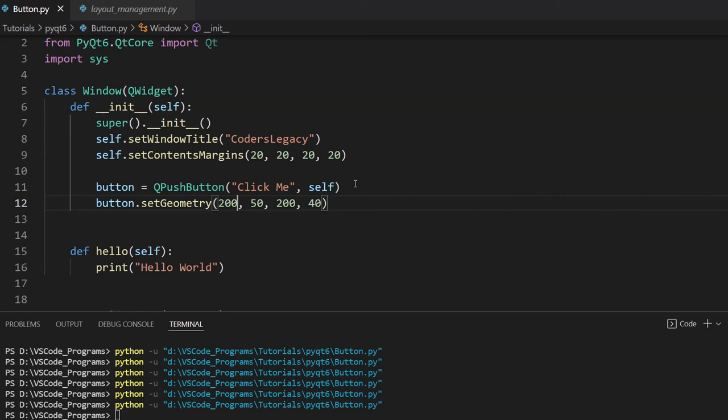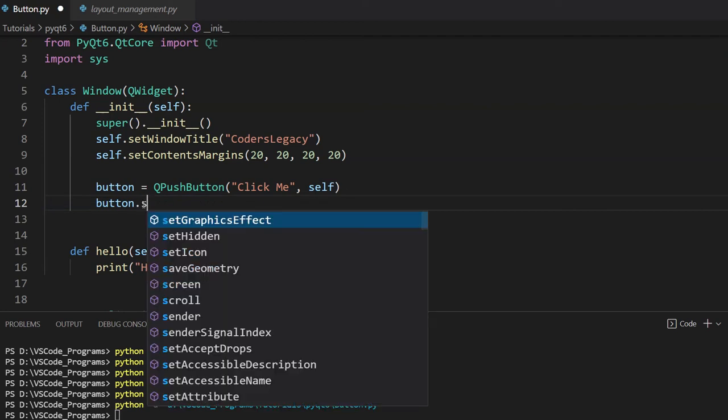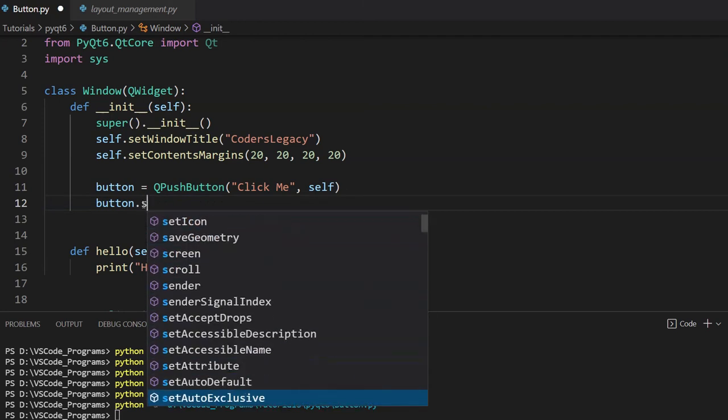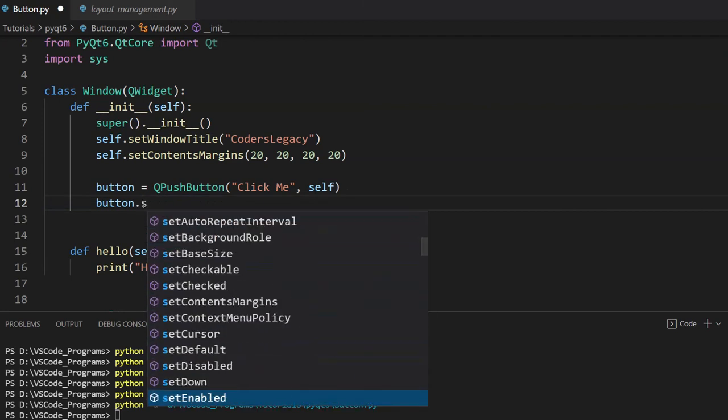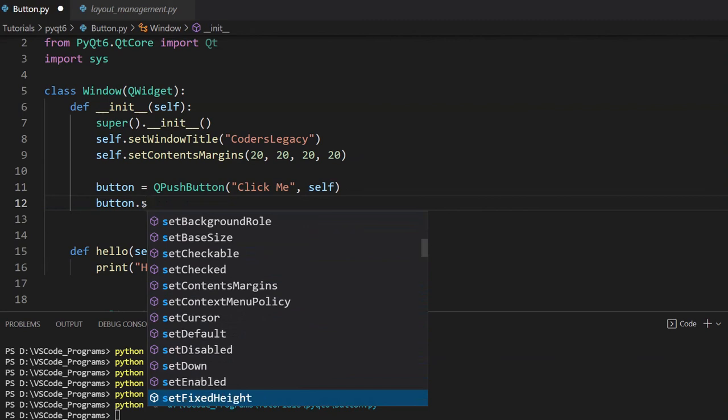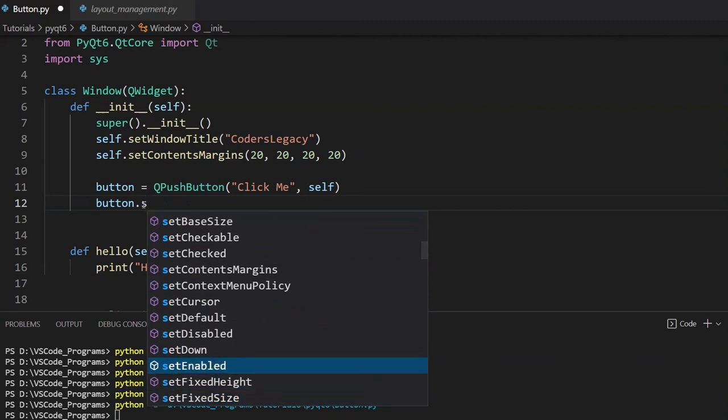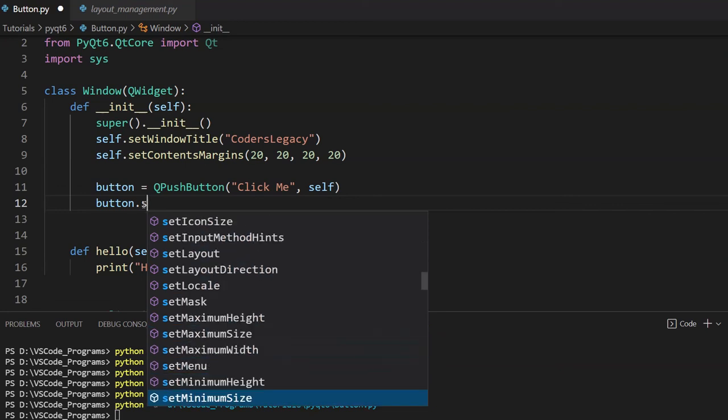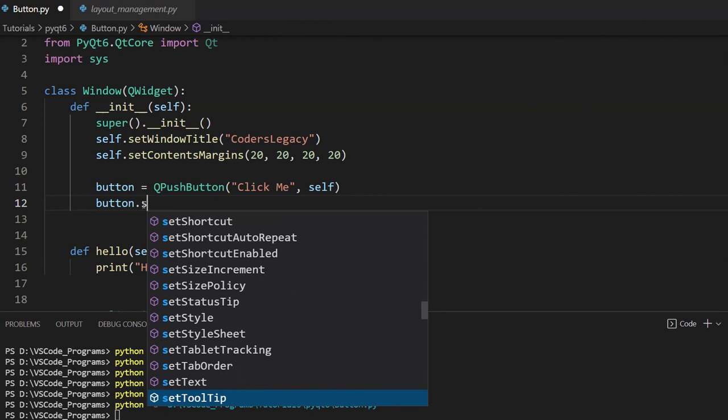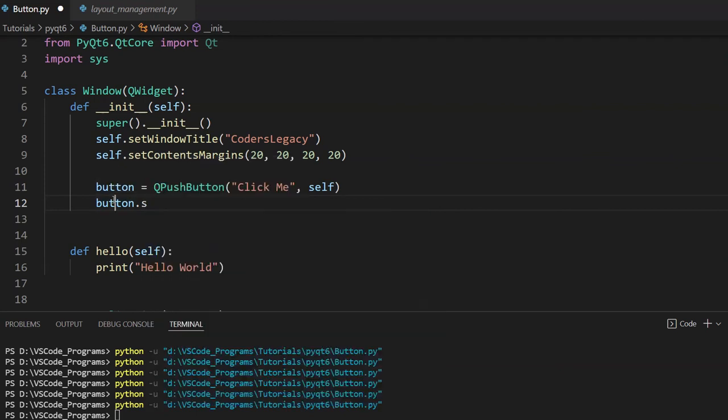And just like this, there's so many different functions, so many different methods that we can use with buttons. If you're interested in learning more, look up the documentation. Or if you have a good IDE, like VS Code, you can just sit here and scroll through these options yourself. And if you don't understand any of them, just Google them and you'll understand them. Most of them you can actually just tell by the name. Set disabled, set enabled. That makes sense. You know what that is. Pretty useful.